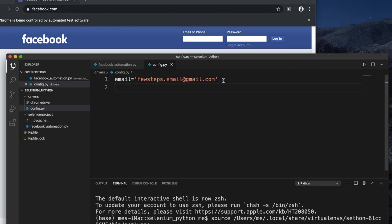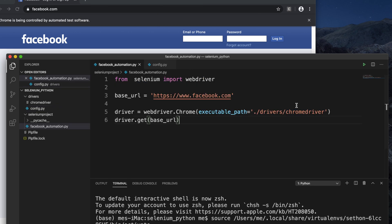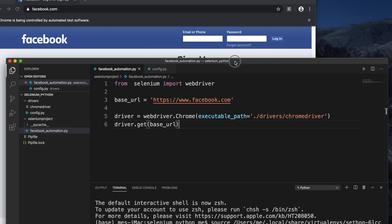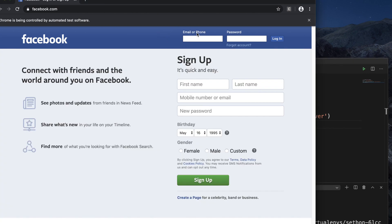For the email, I'll define: email = 'fewesteps.email@gmail.com' — this is my Facebook username. Then I define the password variable. I'm typing some placeholder password here — you must put your own username and password. I won't show my real password, so I'm using something like 'abc' as an example.